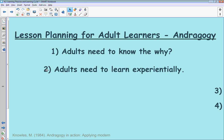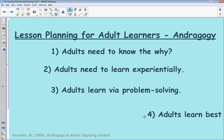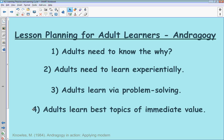Adults can't just sit back and watch — they need to experience learning hands-on. Third, they learn via problem solving. Many adults learn excellently by having an opportunity to play with the information they've learned and apply it to some sort of a problem. This gives them the chance to learn experientially and also apply the 'why.' Finally, they learn best when topics have immediate value.